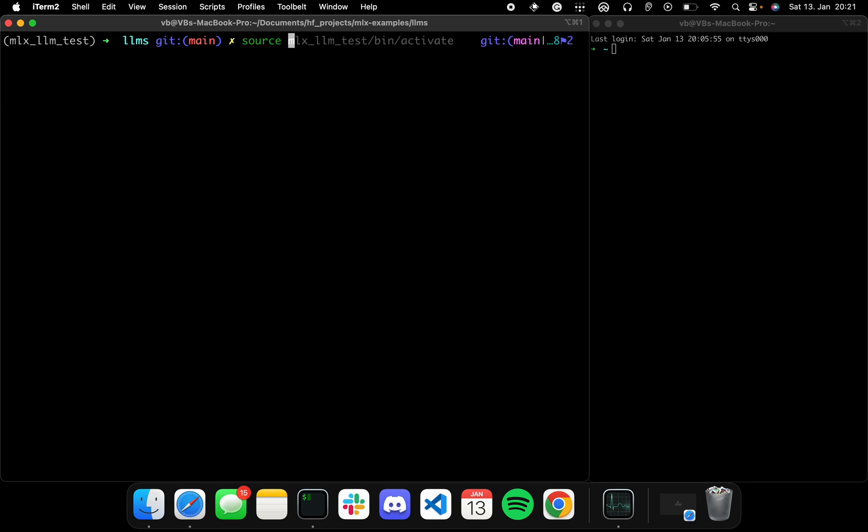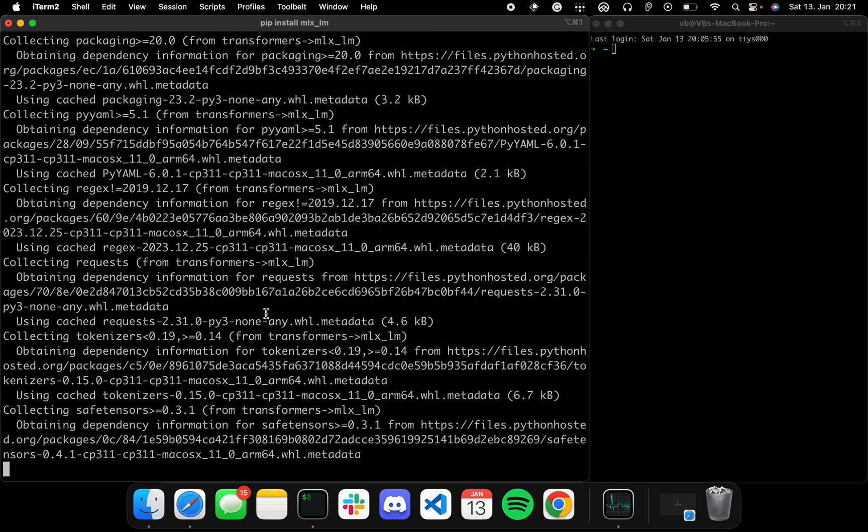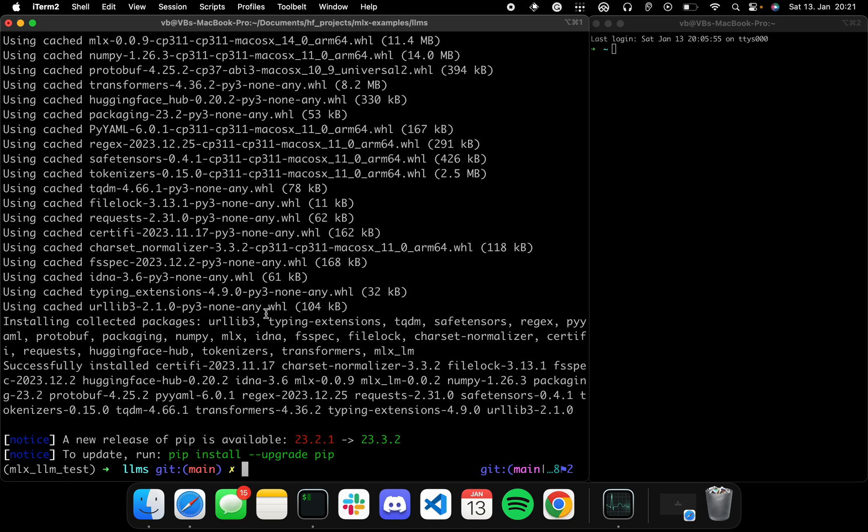Let's call it MLX-LLM-test. Sorry about that. Cool. So now let's activate this.